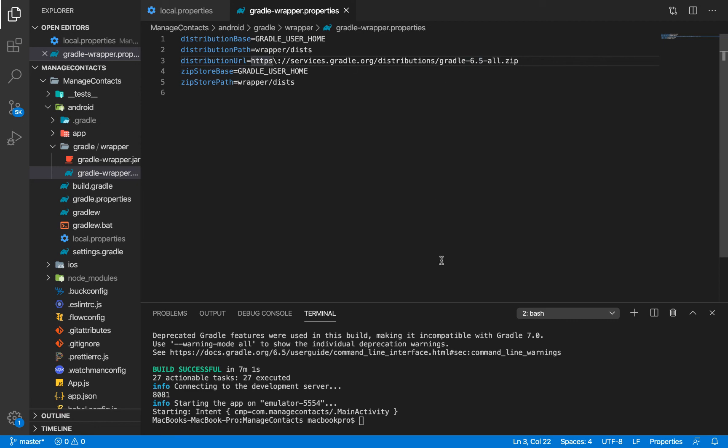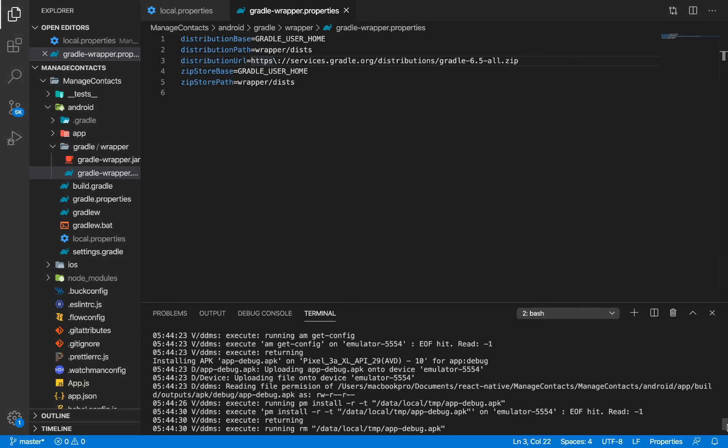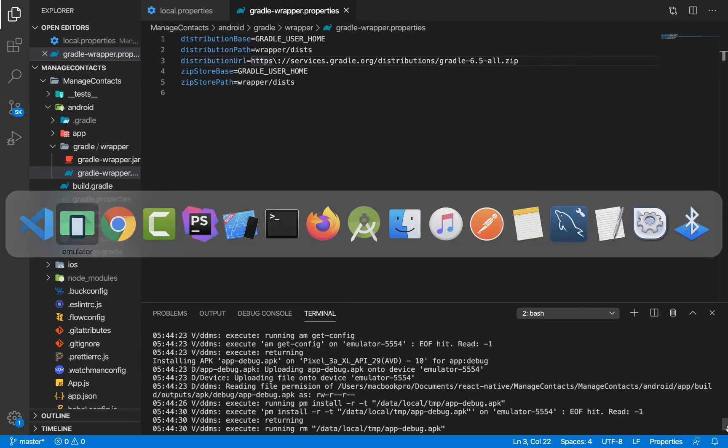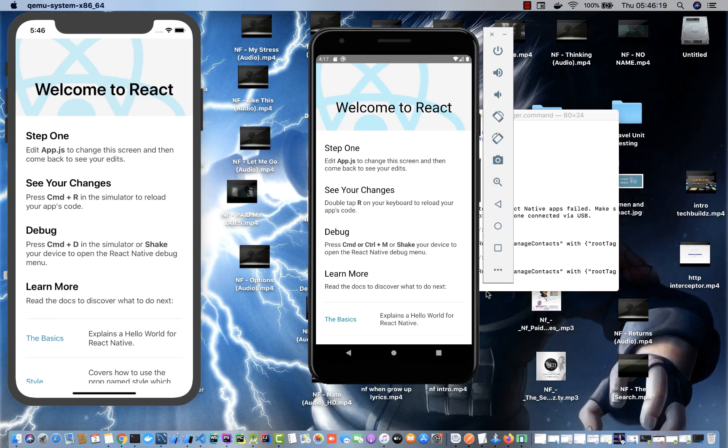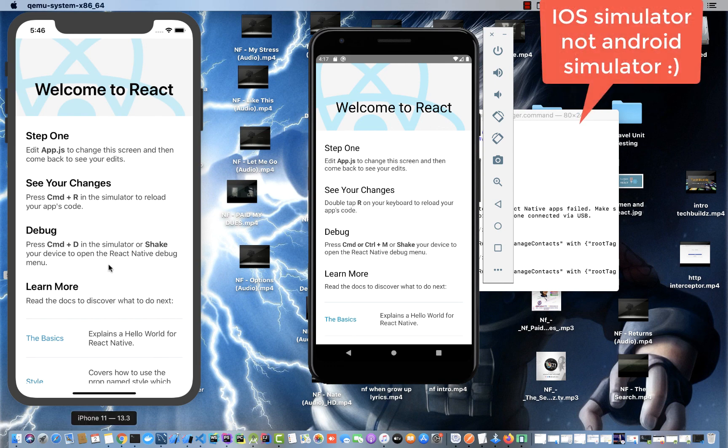Once I got this distribution URL and did react native build Android, it builds fine. Here is our application for our Android emulator and here's the application on iOS simulator.